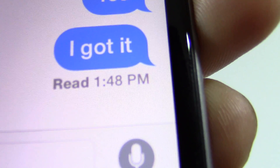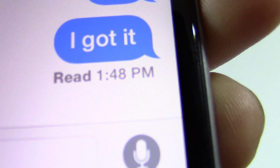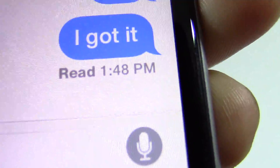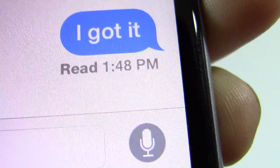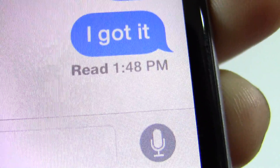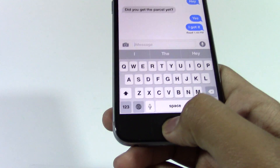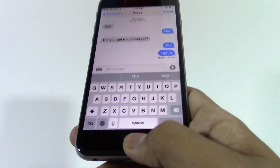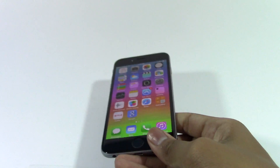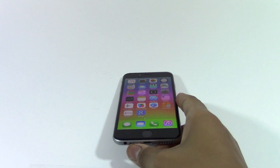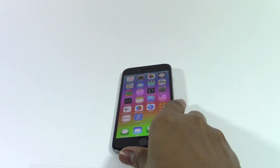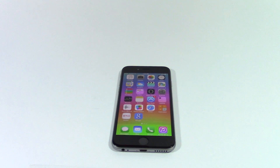As you can see, my message was read at 1.48pm, so now I know exactly when my message is read and I don't need to get worried or anything. So this is how you know when your messages are read on your iPhone. Thanks for watching this video and I'll see you guys next time. Bye.